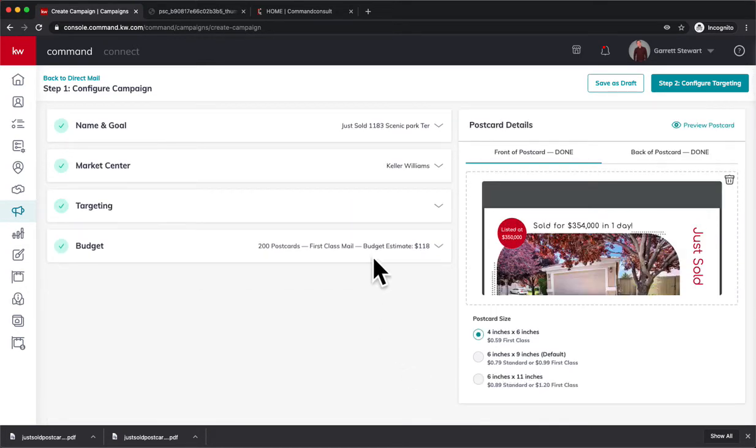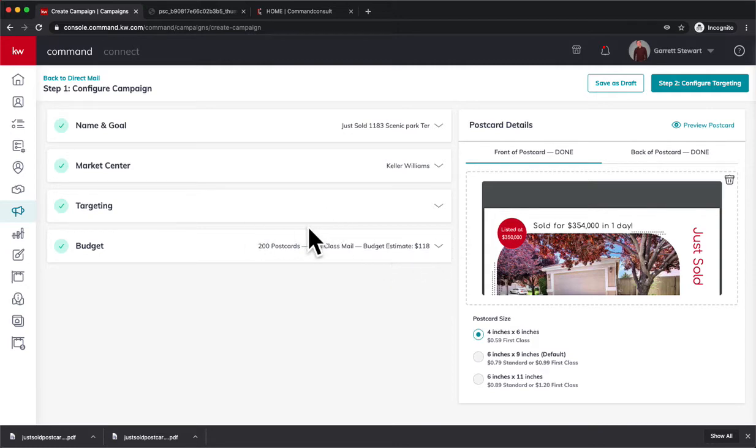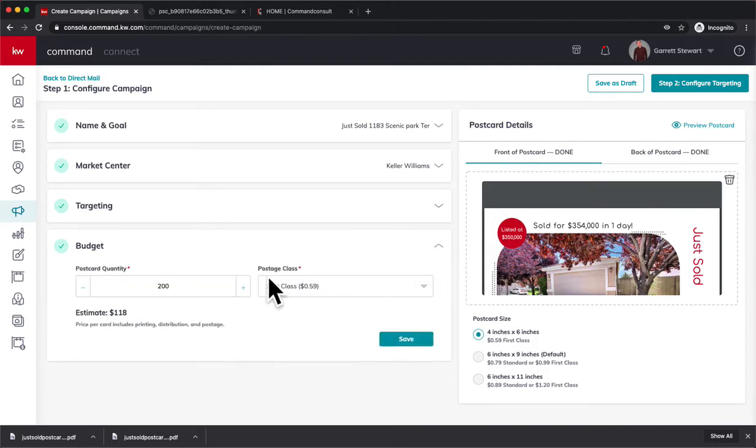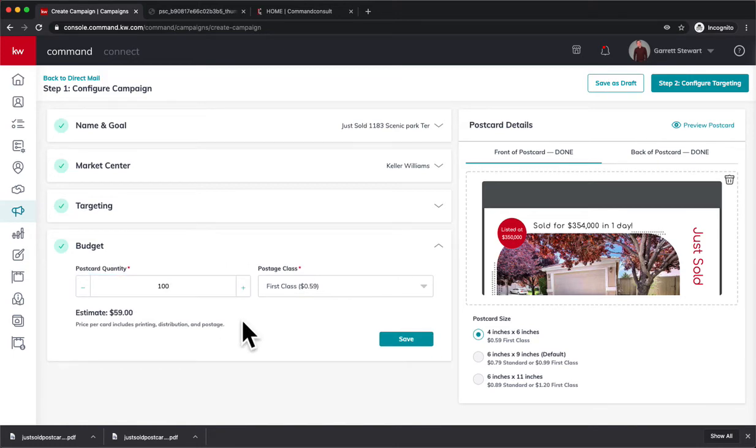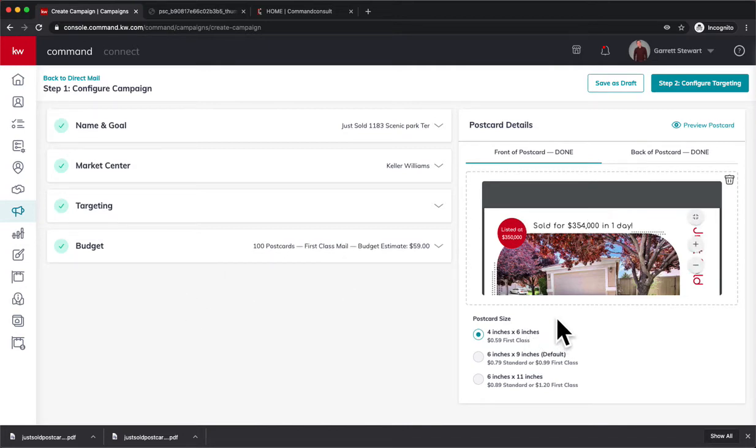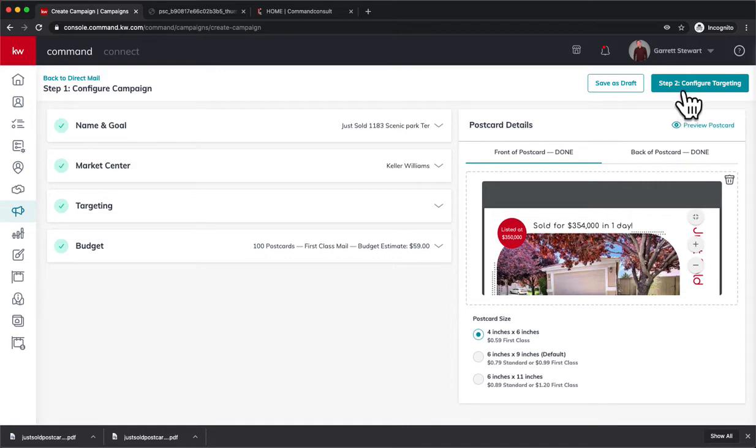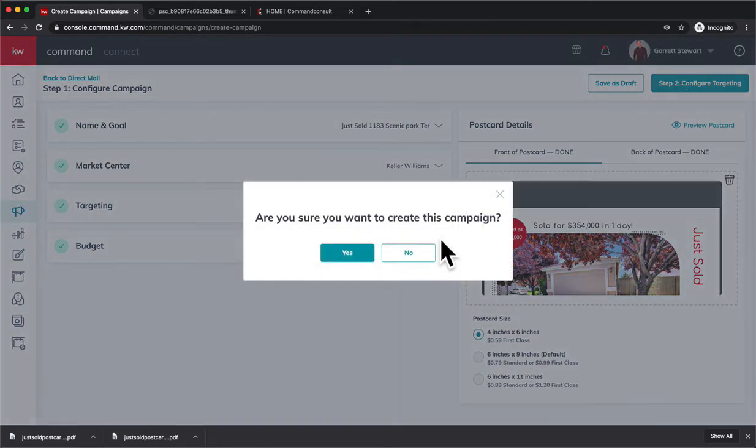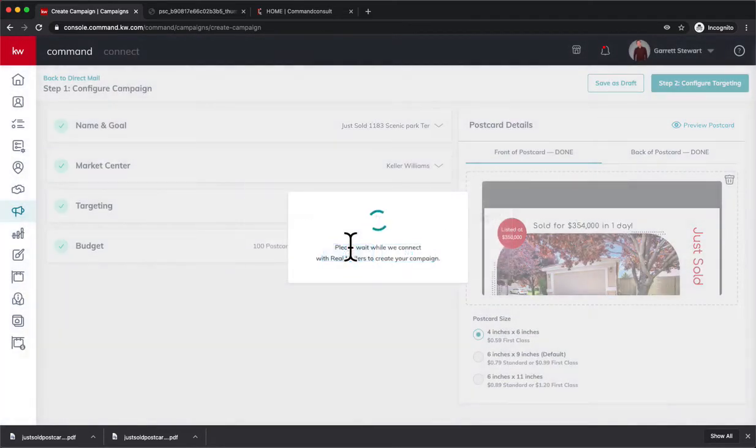And that targeting is going to put a pinpoint on our map for us when we find it. If I send 200 postcards - I'm not going to probably send 200, I'm probably going to send 100 - that's going to be $59. Now you can change this. This is just a preliminary 100 postcards. You're going to have an opportunity to change it in a second. So we're going to hit Configure Targeting. Do you want to create this campaign? Yes.